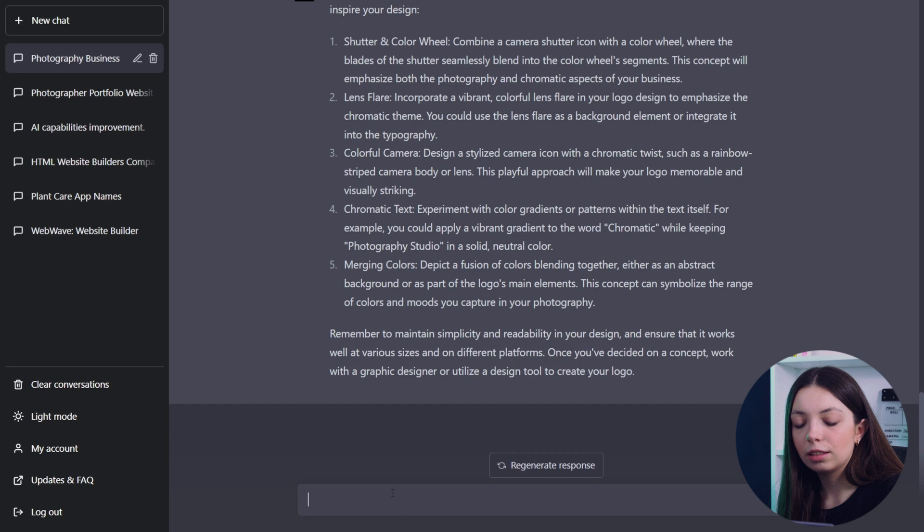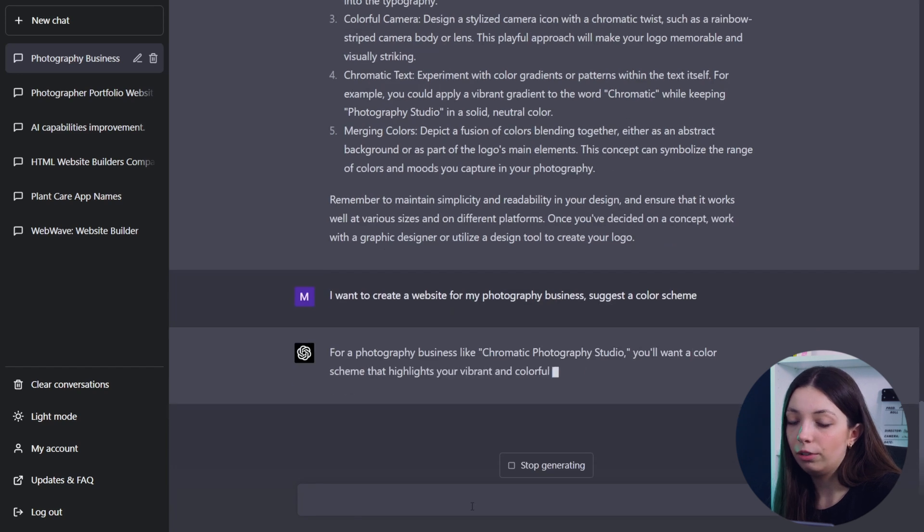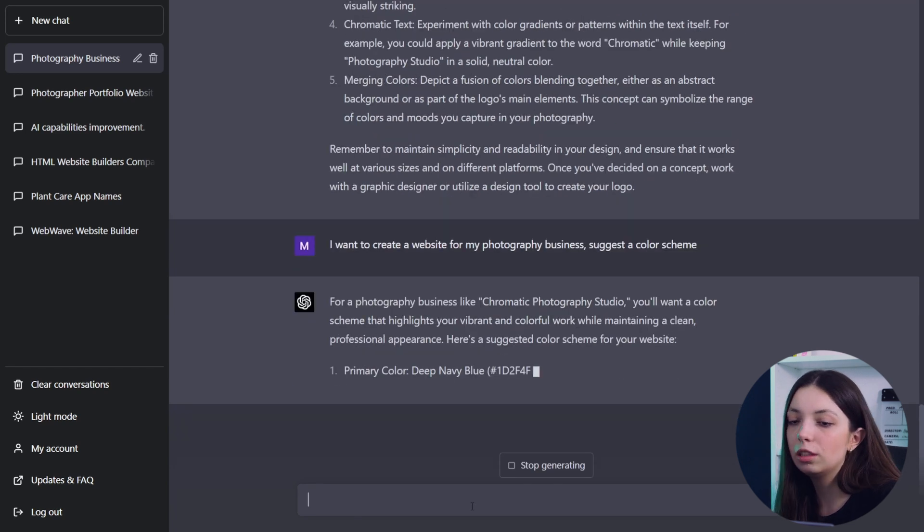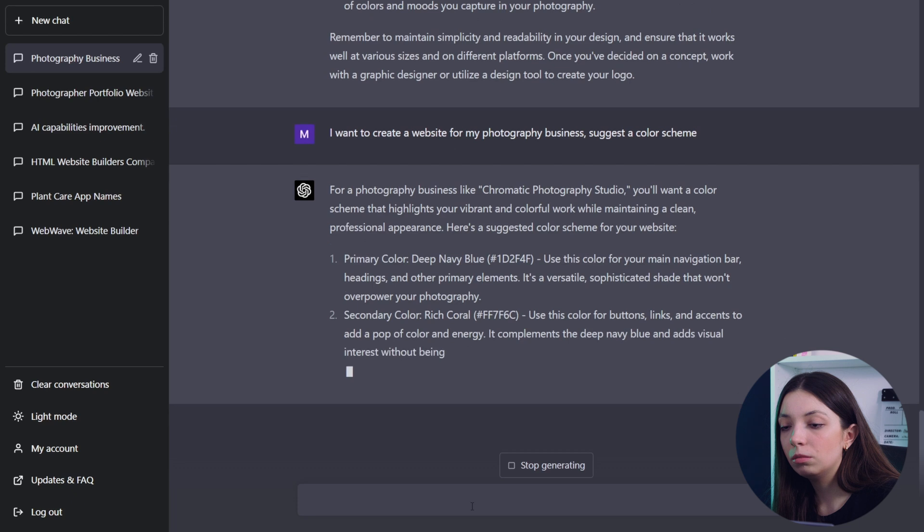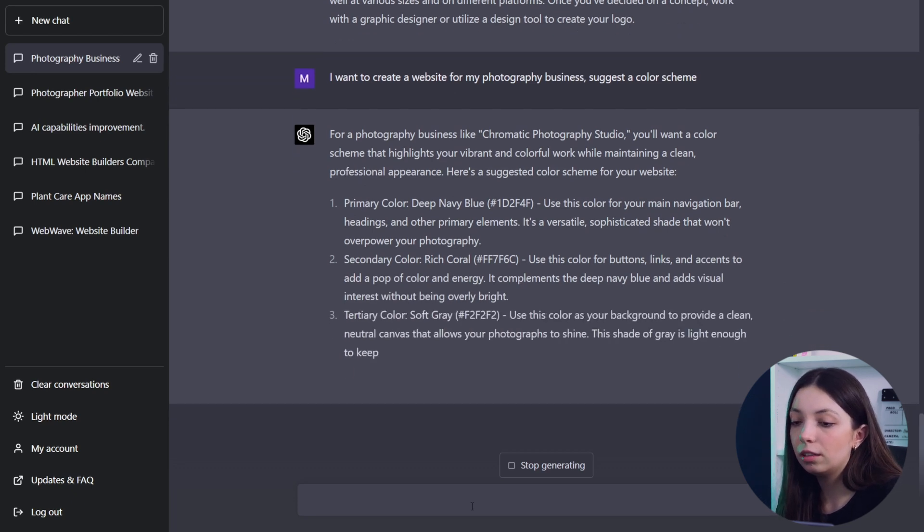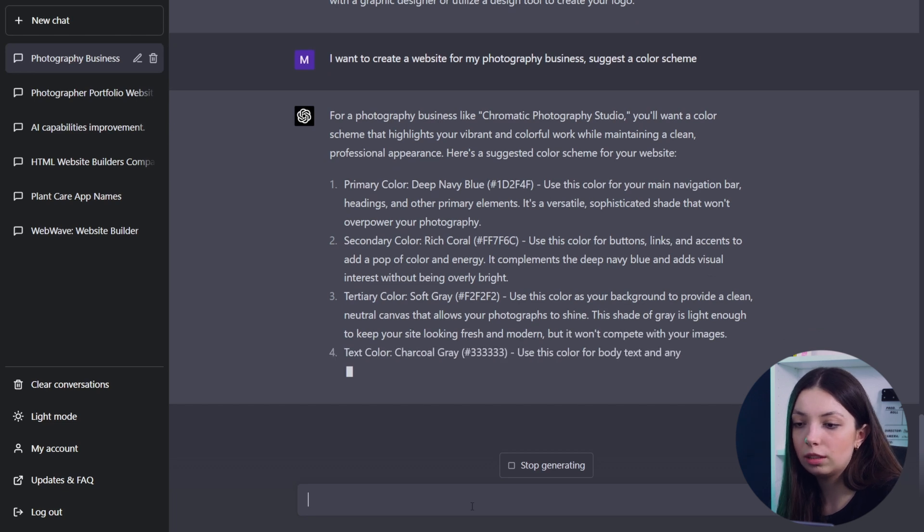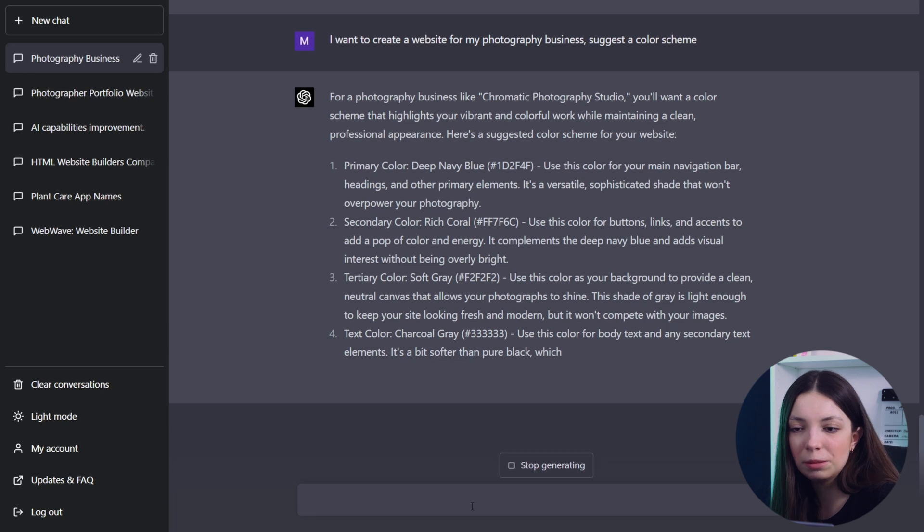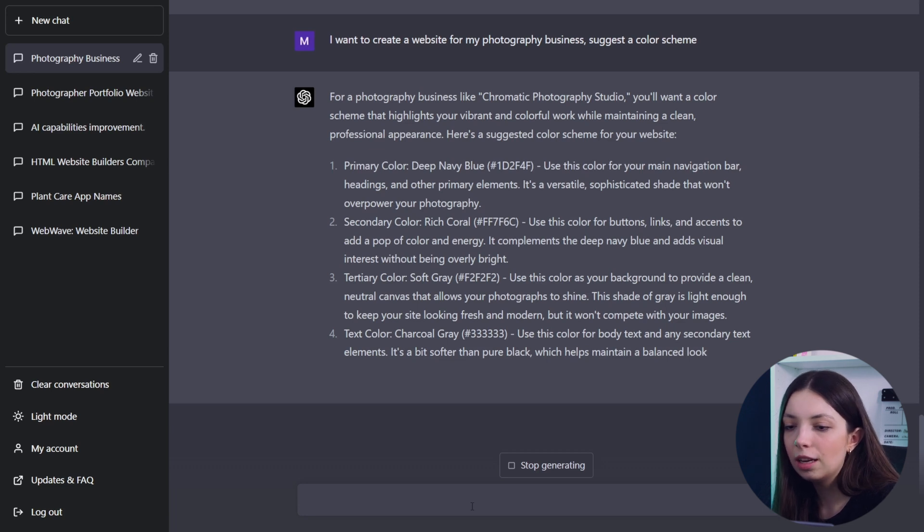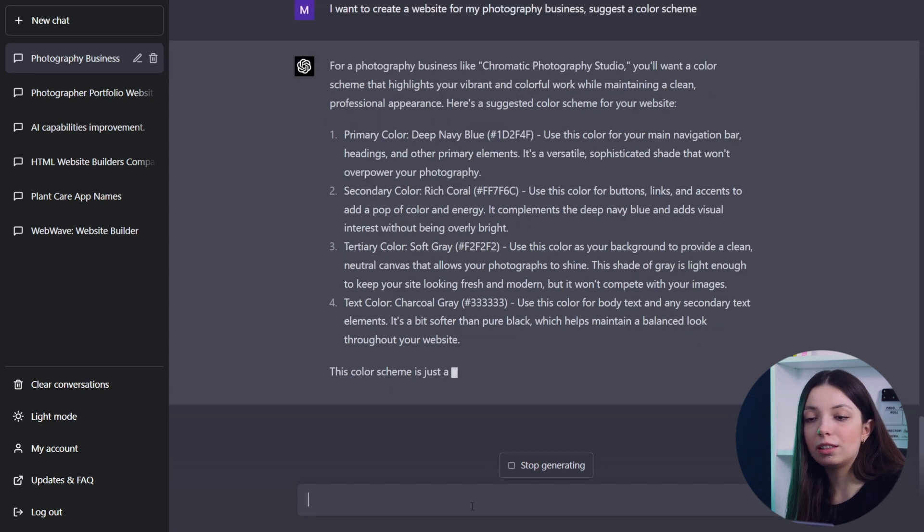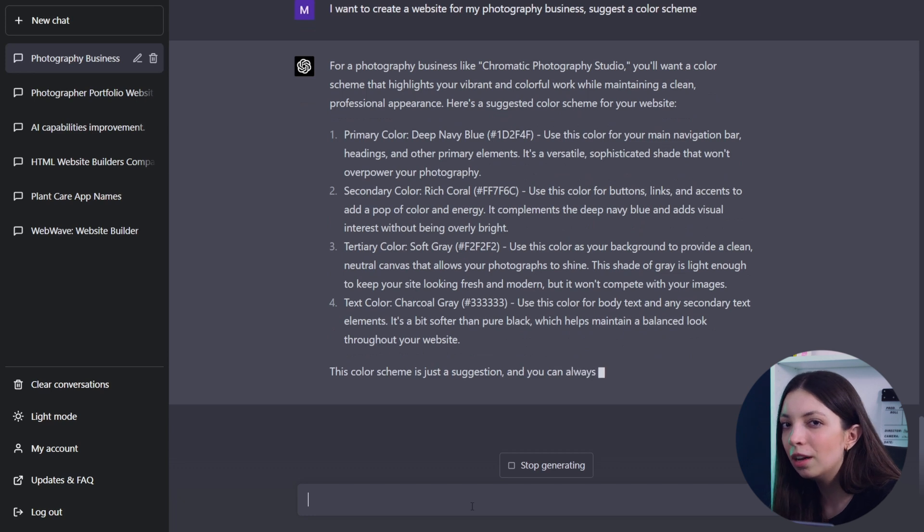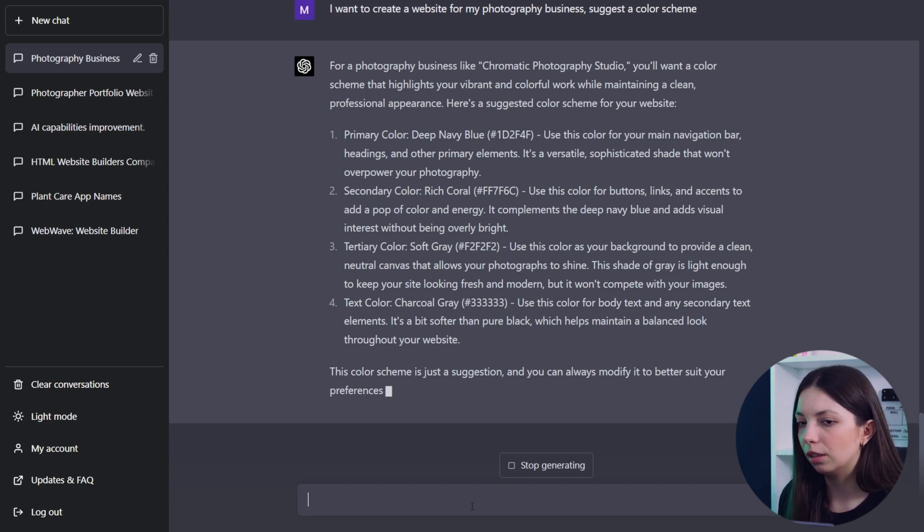Another thing that I asked it to provide was the color scheme for my website, and once again I was very happy with the response because I've got four colors divided into primary color, secondary, and stuff, and again it was described how can I use it in my website and why it decided to go with this color. Like for a primary color it picked deep navy blue and the explanation was use this color for your main navigation bar, headings, and other primary elements. It's a versatile, sophisticated shade that won't overpower your photography. So you get something more than just the answer.